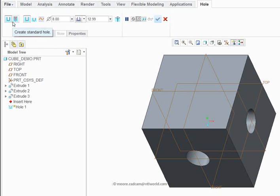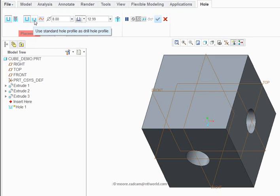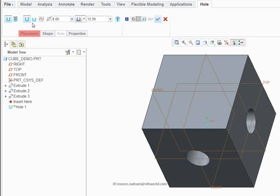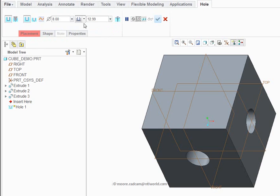You can do all sorts of holes: threaded holes, stopped holes — ones with a pointed base or bottom to the hole — counterbores, countersinks. You can do all sorts of things. I can set those in the dashboard, but the diameter I want is going to be eight.